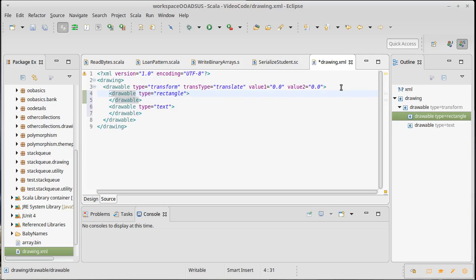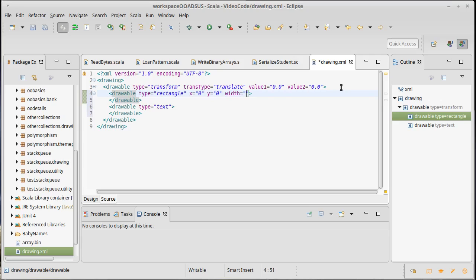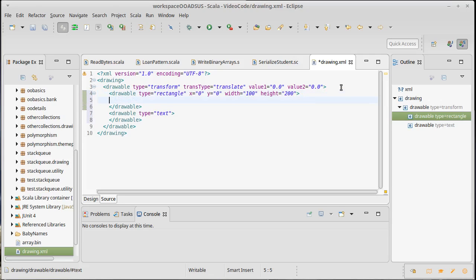Inside of here, I would need to put appropriate attributes. So our rectangles have like an X, a Y, they had a width, they had a height. They also had a color inside of them.